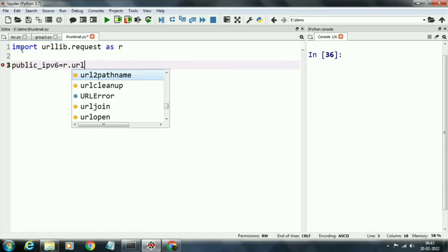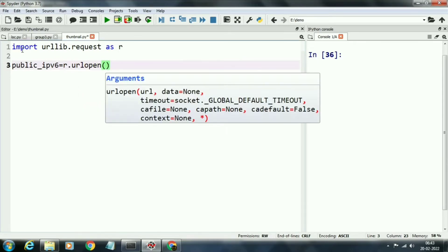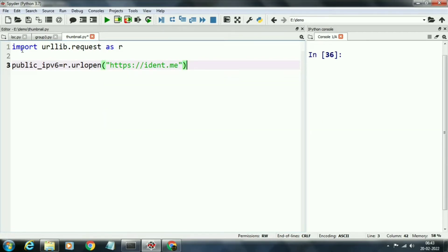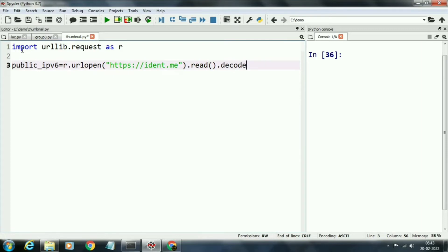First of all, we will open website ident.me by using command urlopen. Then we will write the site in parenthesis: https://ident.me. Then we will read this file by using command .read(). Next, we will decode this file by using decode command, and here we will use Unicode UTF-8 for decoding.